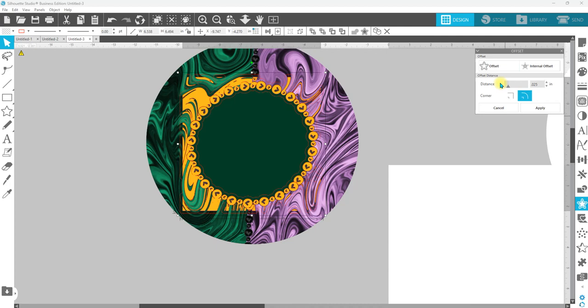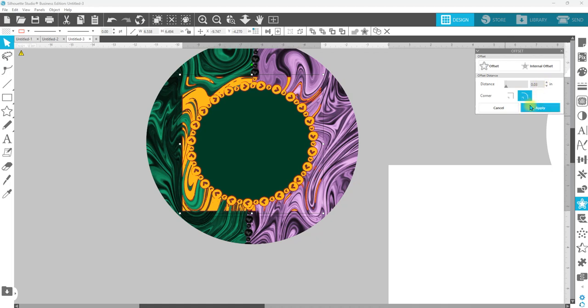And we're going to go 0.025 hit enter. I think I should probably, I think I did this the first time I did 0.03. Every image is going to be different, so just to be on the safe side of this, let's just go 0.03 and hit enter. And we're going to hit apply.